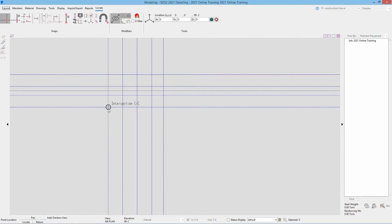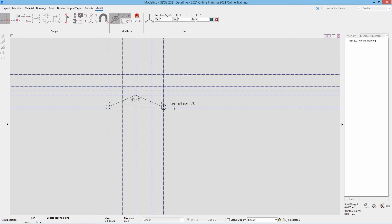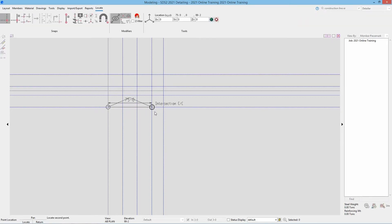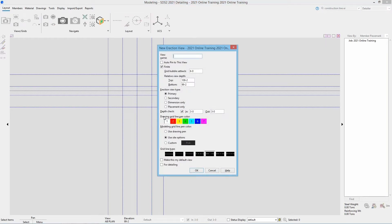Let's take a look at creating grid line 3. For this training I'm going to select from left to right, and as you can see that looks up or north on this project. If I went right to left we can see that looks down or to the south. For this training we do not want that, so I'm going to add mine from left to right. Doing so brings up our view name, so we're going to call this 3.